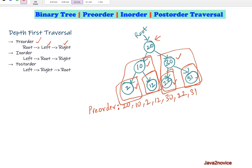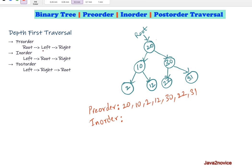This is pre-order traversal. In in-order traversal, we start by visiting the left node first, then move on to its parent node, and then move on to its right node. Let's apply in-order traversal on this tree.